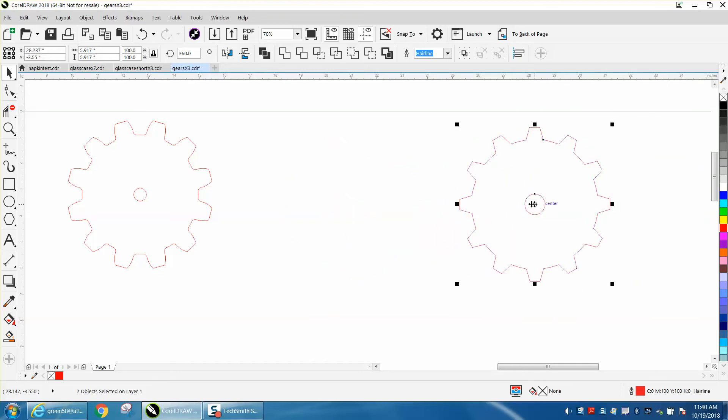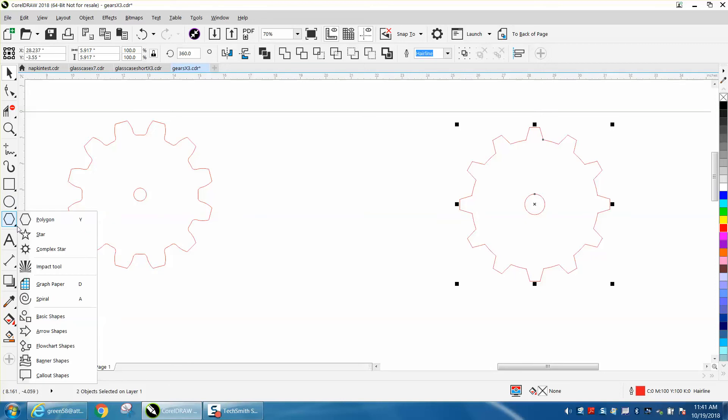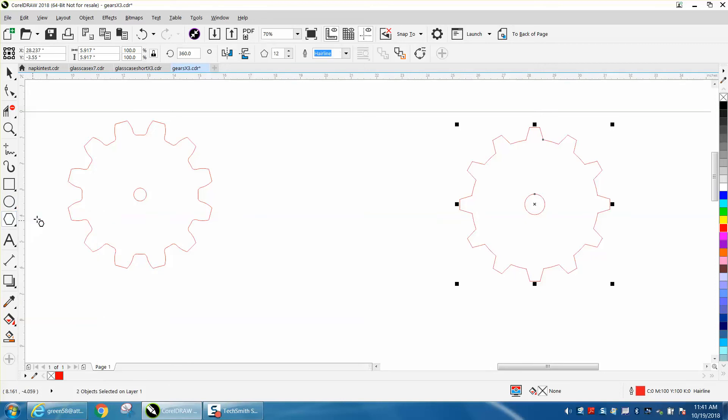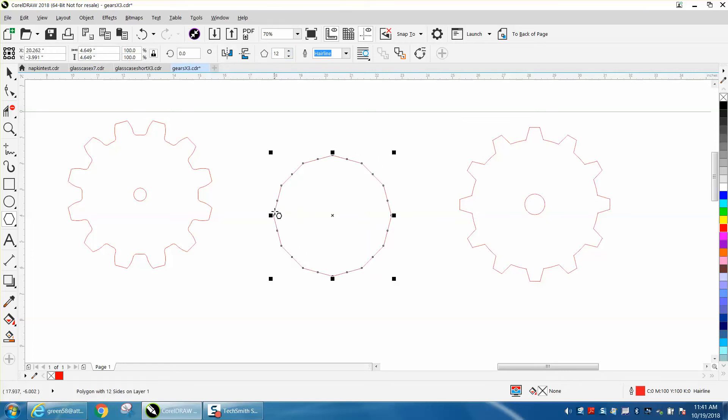So we've got 12 teeth on this gear. I'm going to grab my polygon tool and change it to a 12-sided polygon. I'm going to hold down my control button so I'll get a perfectly round one.